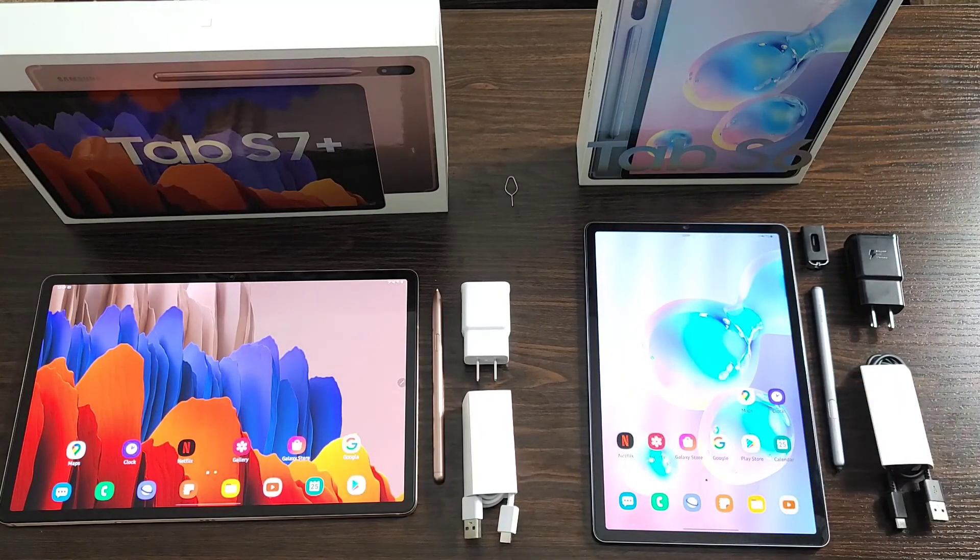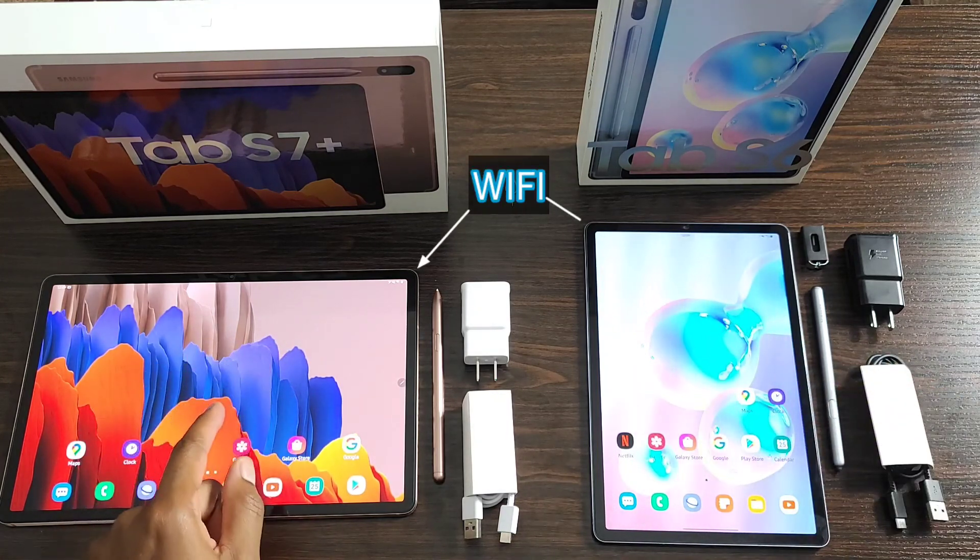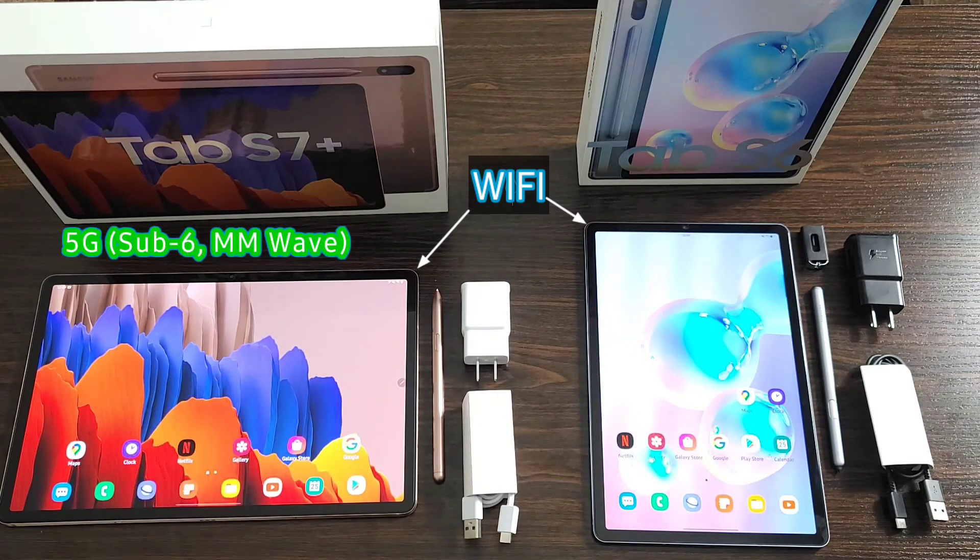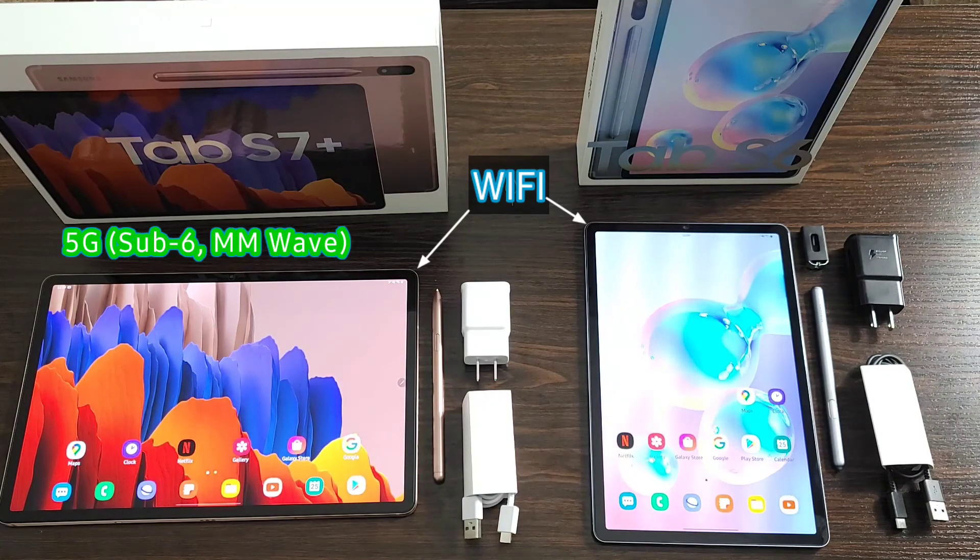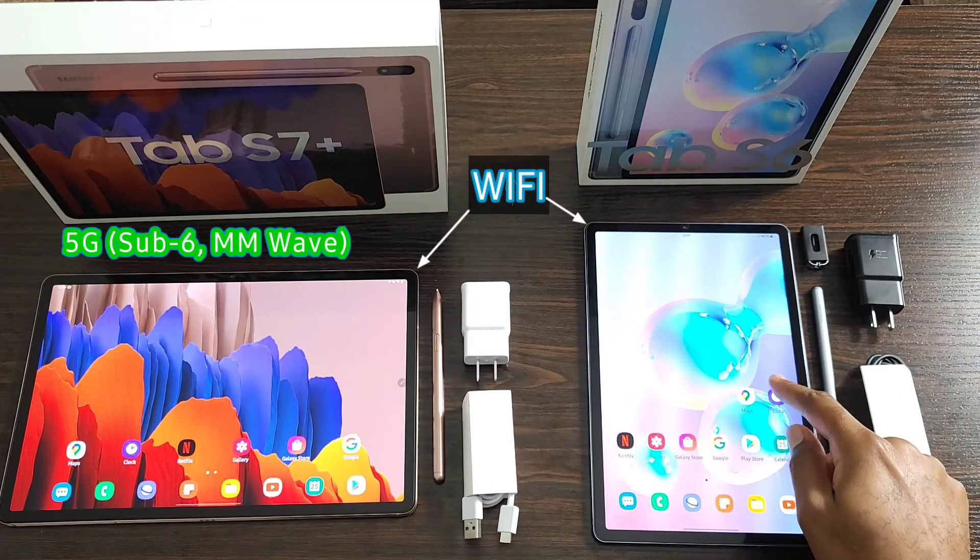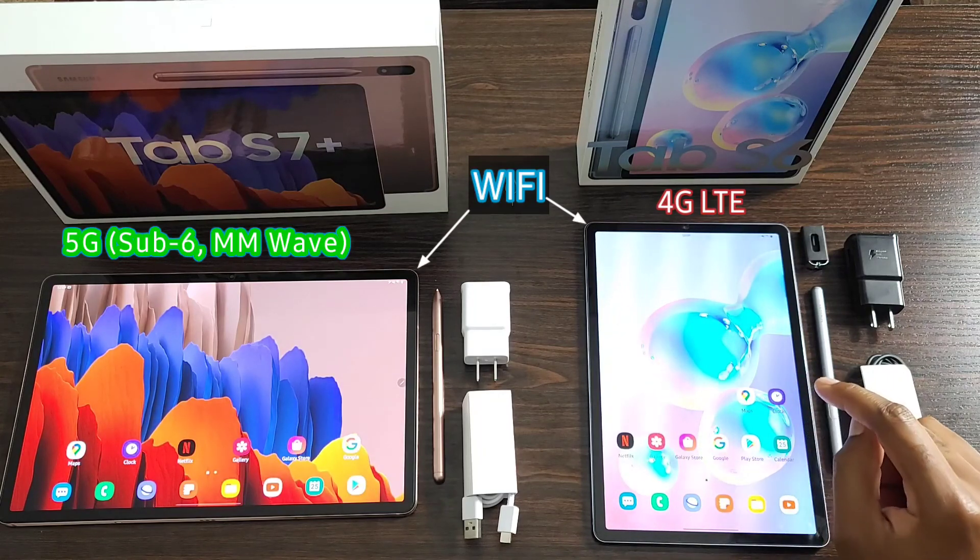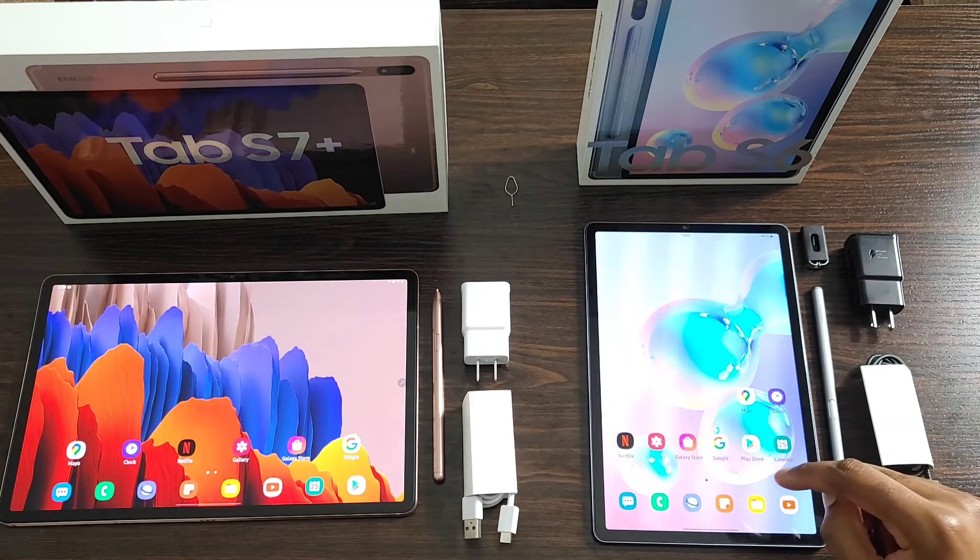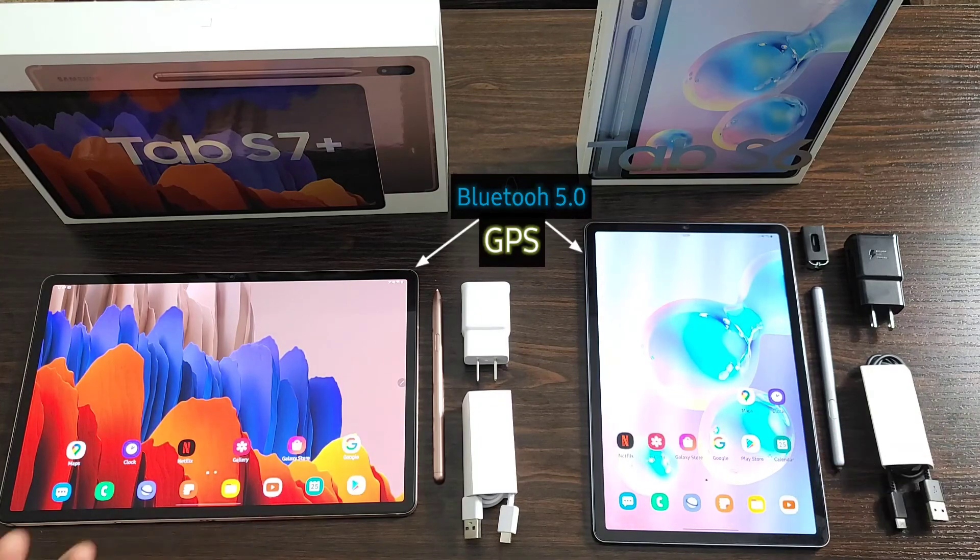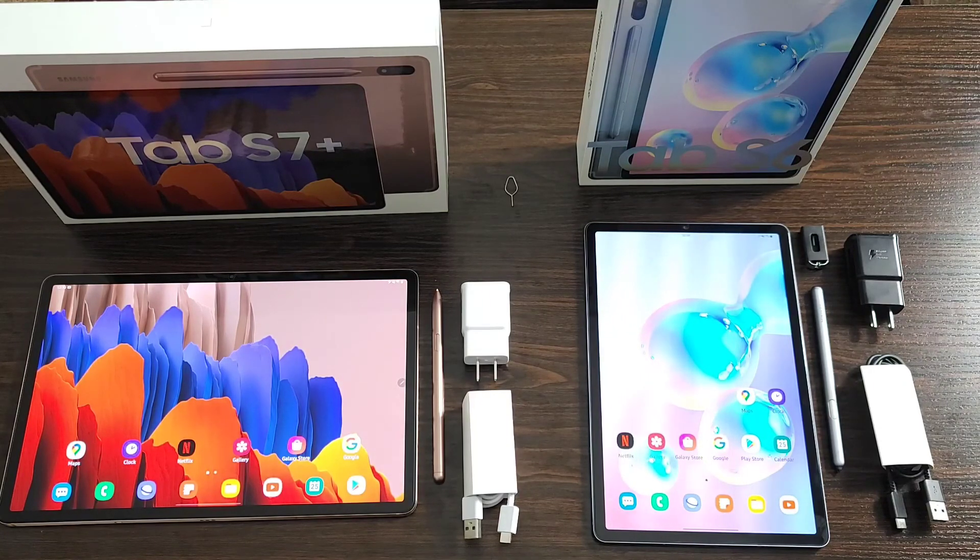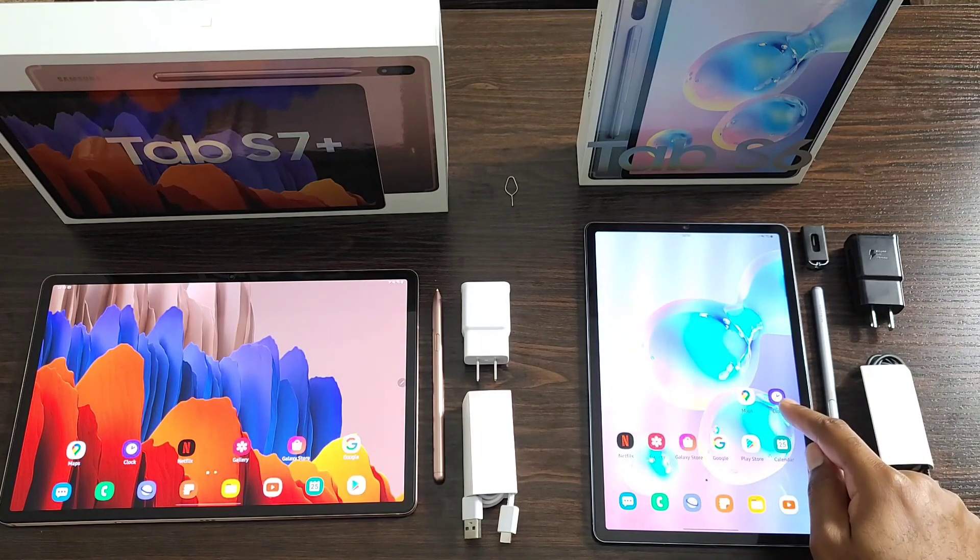In terms of connections for both, these are both the Wi-Fi variant, but for the Tab S7 Plus there is a 5G variant which comes with sub-6 category 5G as well as millimeter wave. So there's going to be that speed boost if you do go for that when you're connecting to data. And for the Tab S6, there is a Wi-Fi and a 4G LTE model. Now, both of them come with Bluetooth 5.0 and GPS built-in.